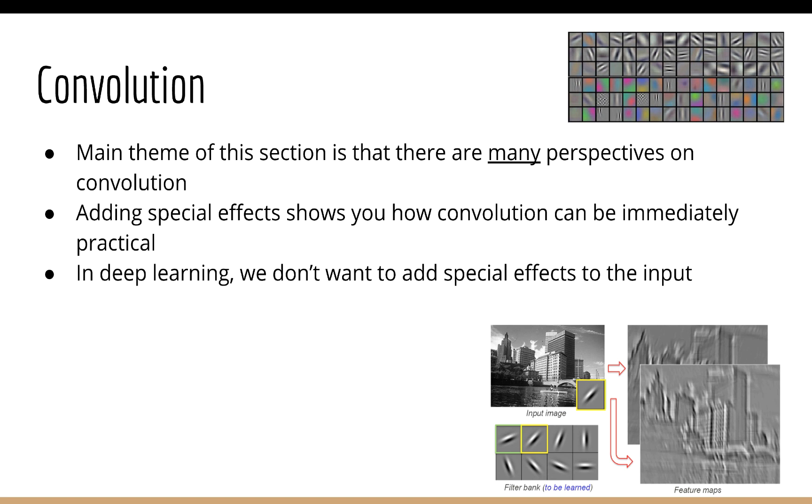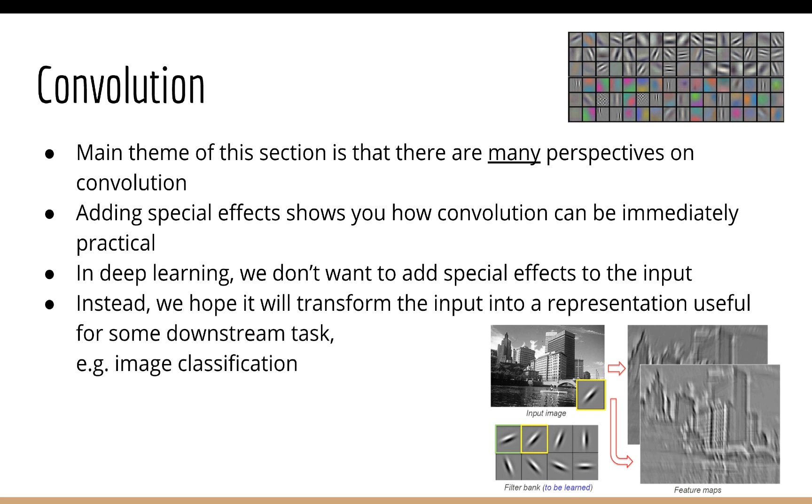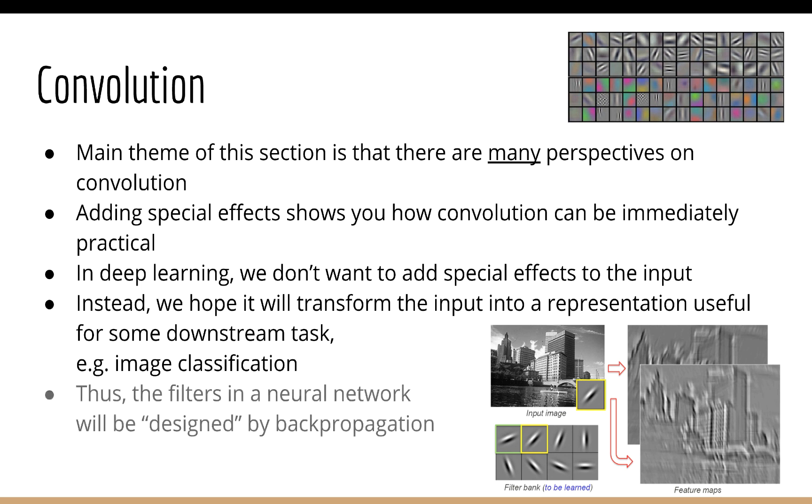We're not doing convolution to add special effects to an image or audio. We're doing convolution because it's going to transform the data in a useful way, such that it'll be useful for computer vision tasks like image classification. And since this is deep learning, keep in mind that human design filters won't do. For deep learning, we want to use backpropagation to learn which filters are best.